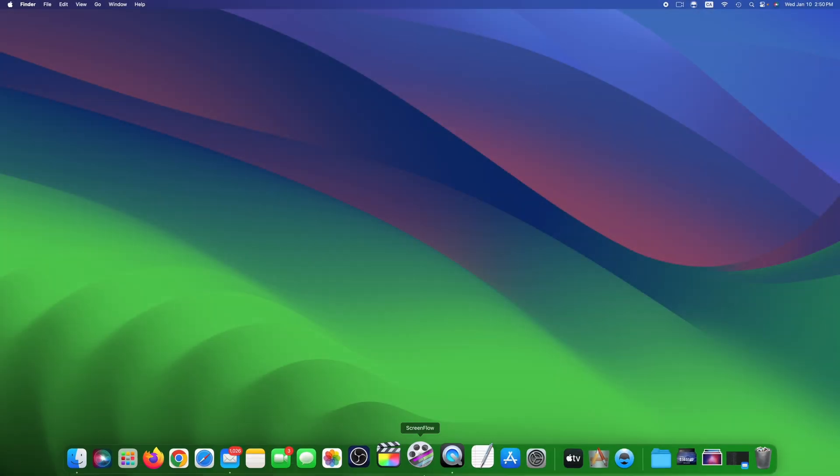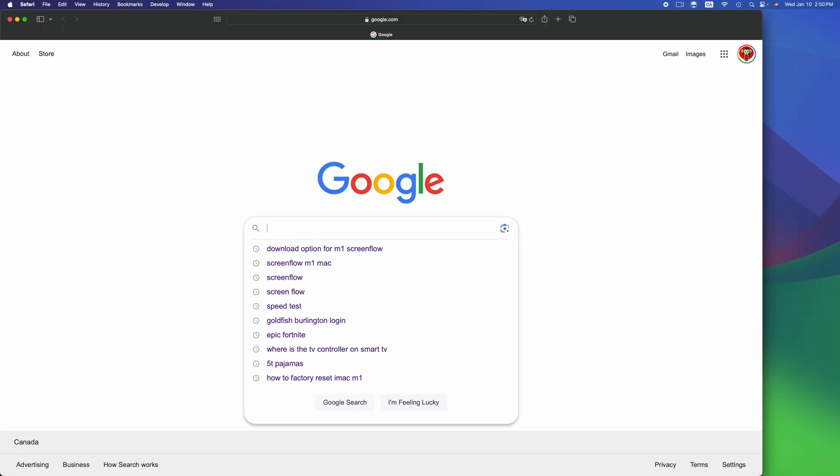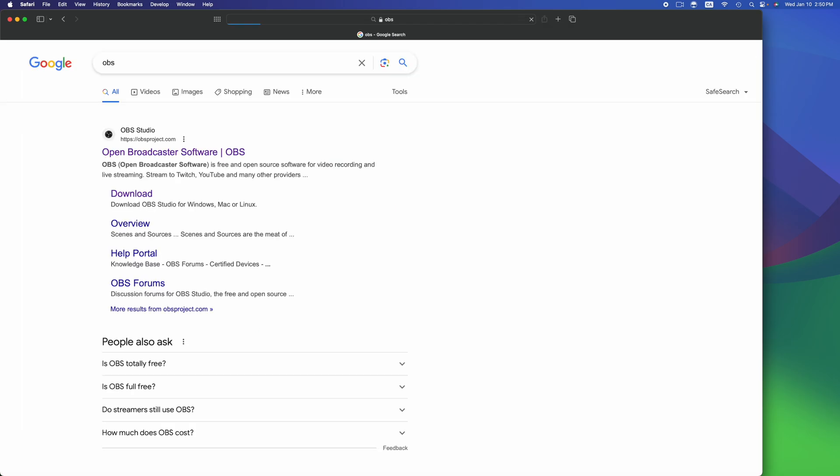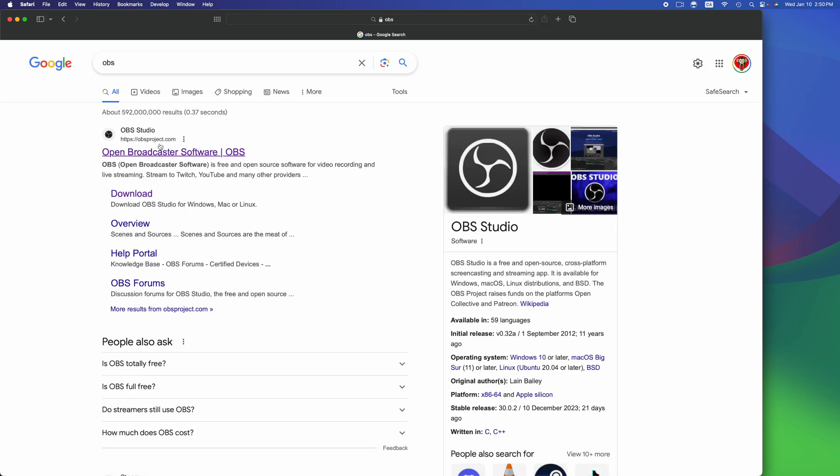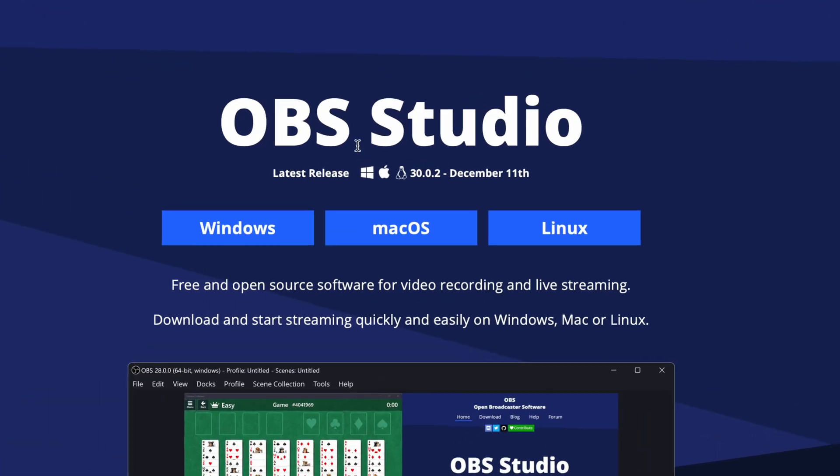Hey guys, in today's video I'm taking a look at OBS, so we're going to download it. In Google, just type in OBS. That should take you here. It's your first option.